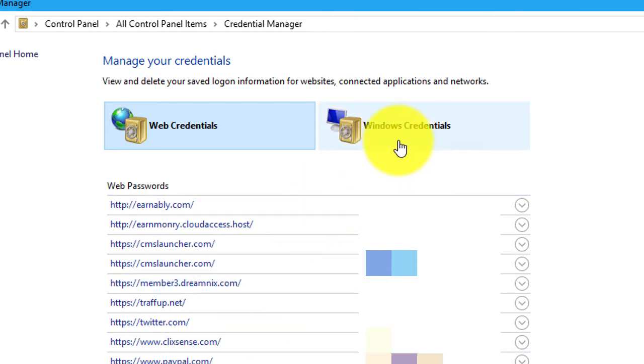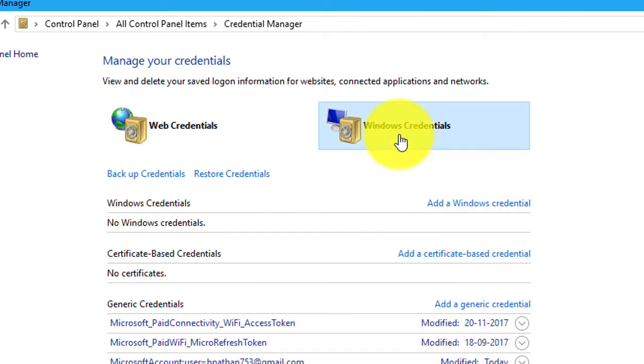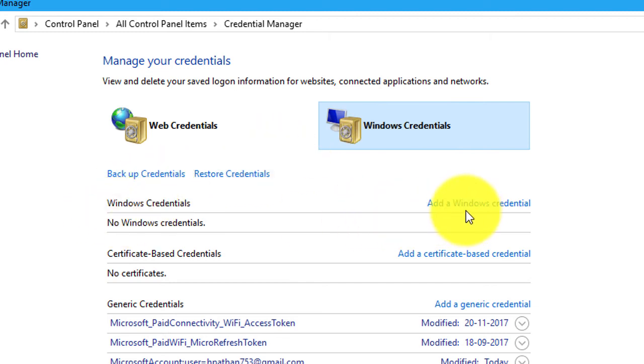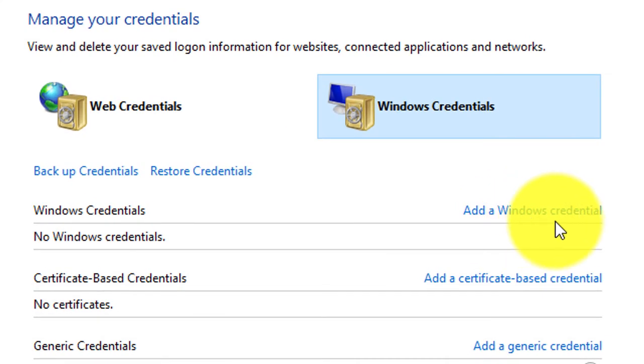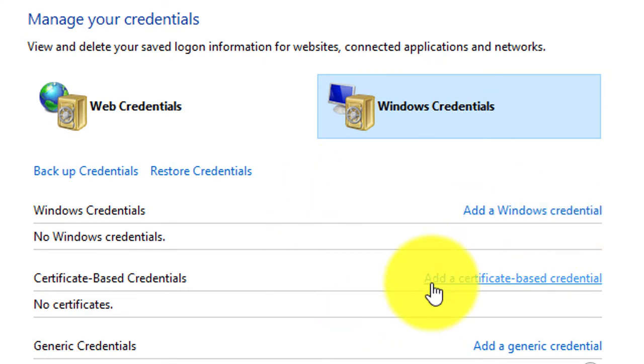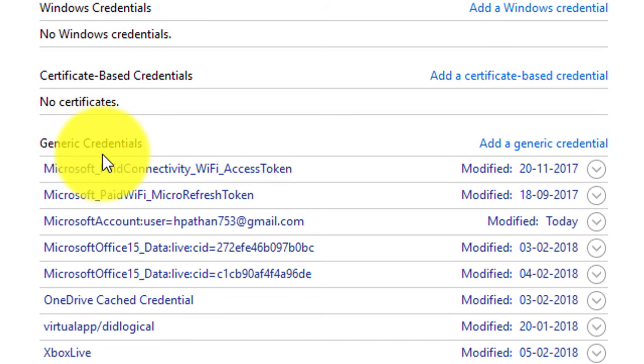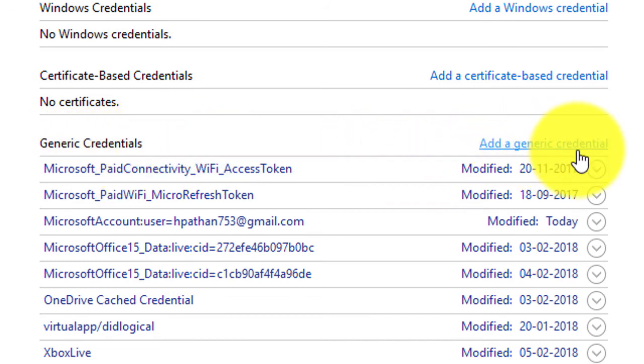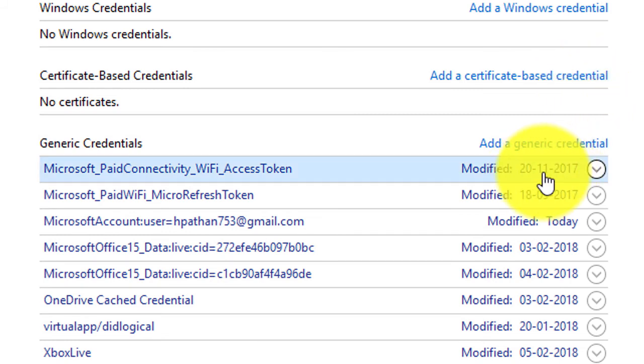Also you can find Windows Credentials. Click this one. Here you can add a Windows credential, add a certificate-based credential, or generic credentials. You can add a generic credential here and also modify them.